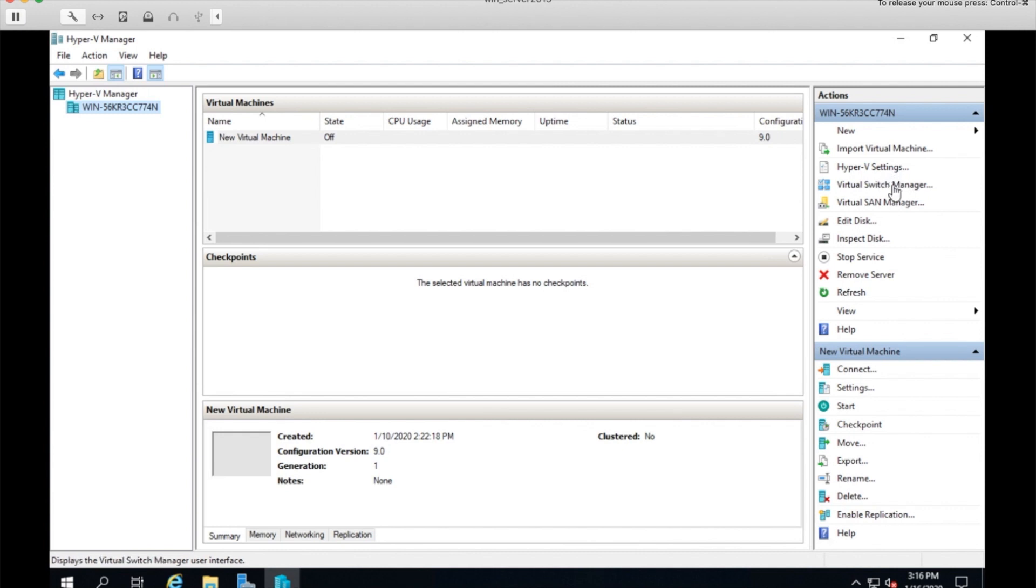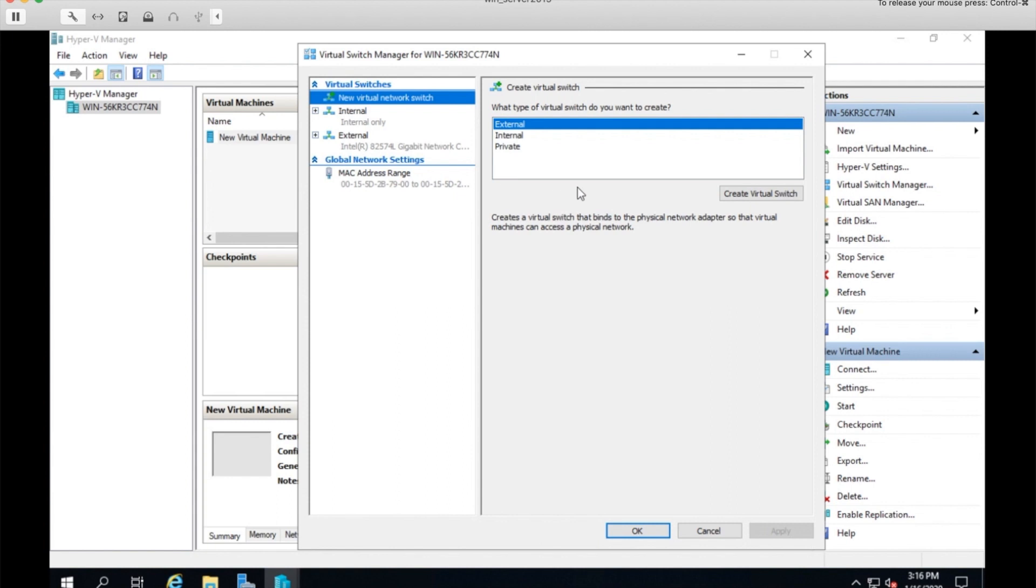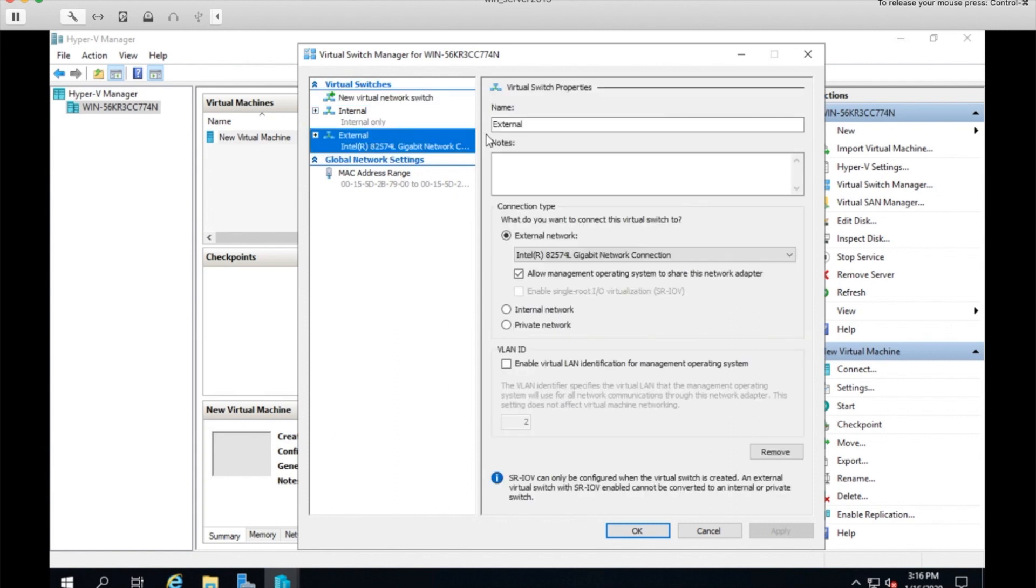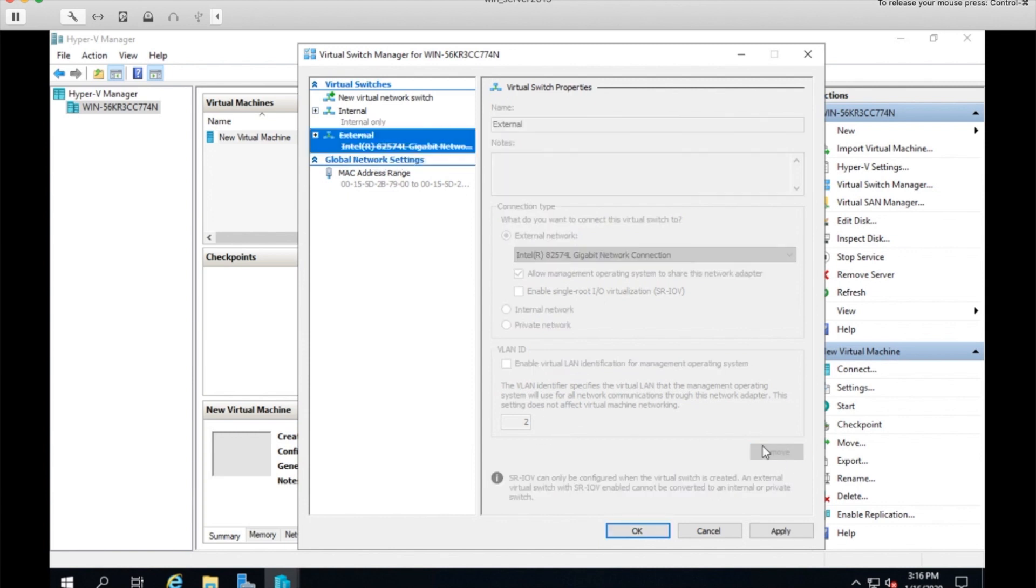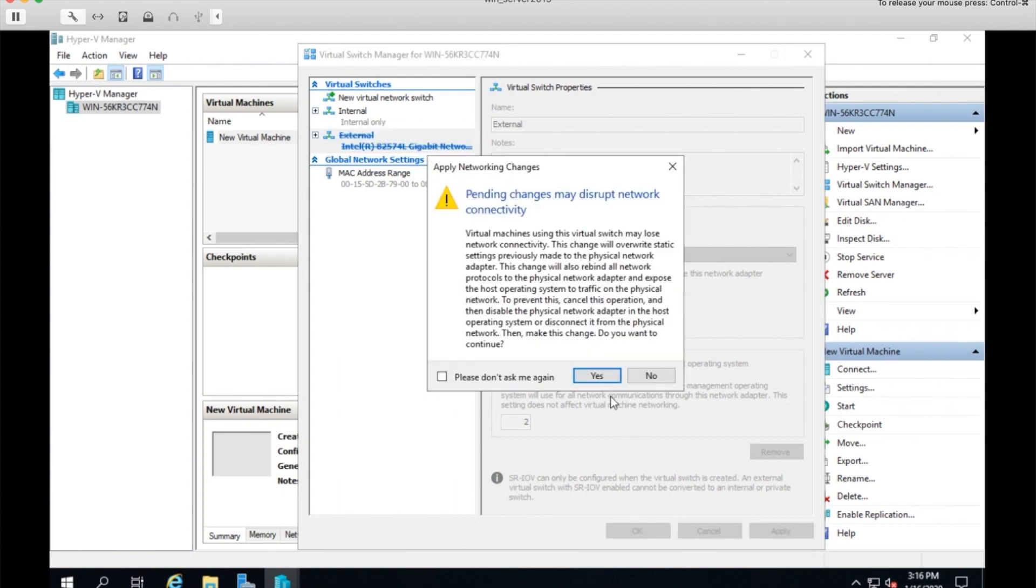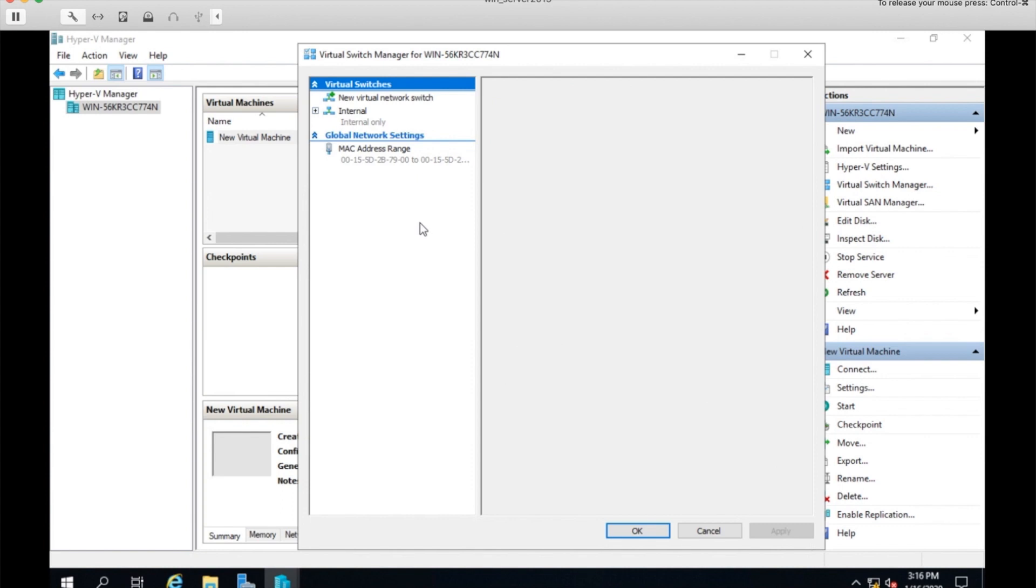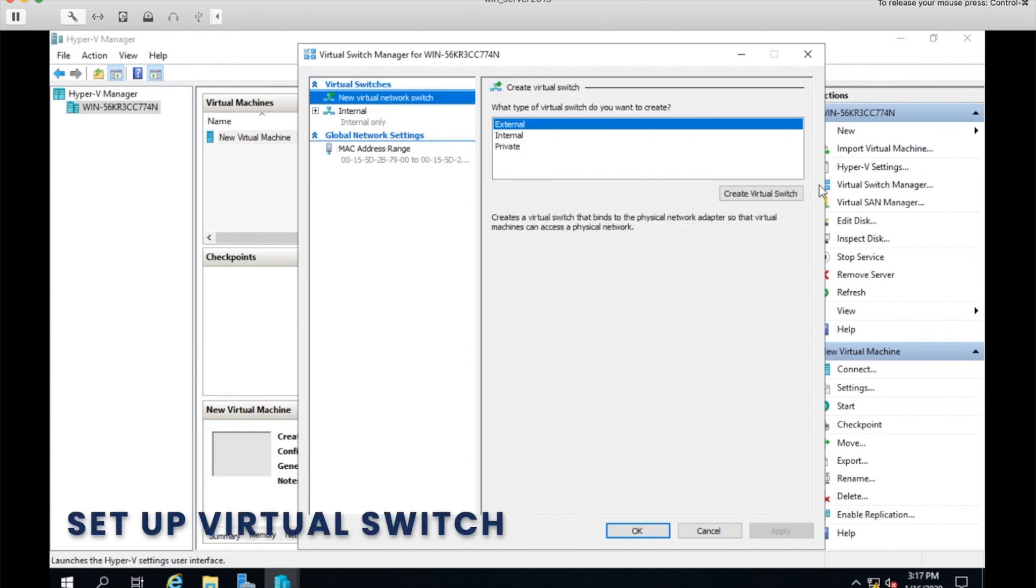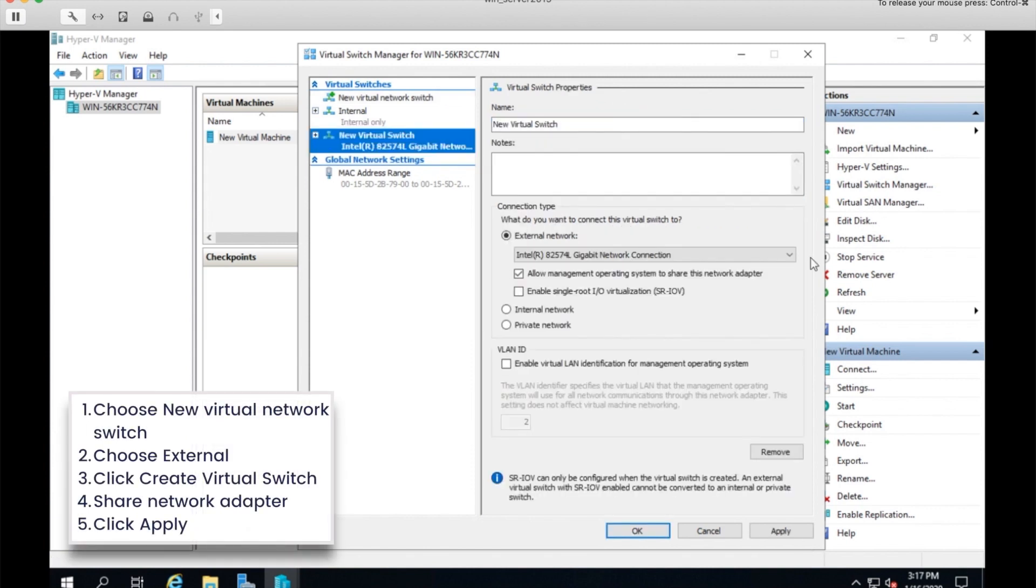Now, if you don't have a virtual switch set up, you're going to need an external virtual switch in order to have access to the internet from your server, or from your virtual machine. I've already set one up. I can go ahead and remove this and set up a new one. It's a very quick process. Click new virtual switch, choose external, and create virtual switch.